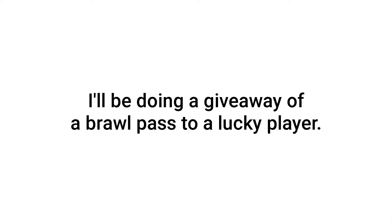Hey folks, as you all saw in the title and the thumbnail, I'll be doing a giveaway of a brawl pass to a lucky player.